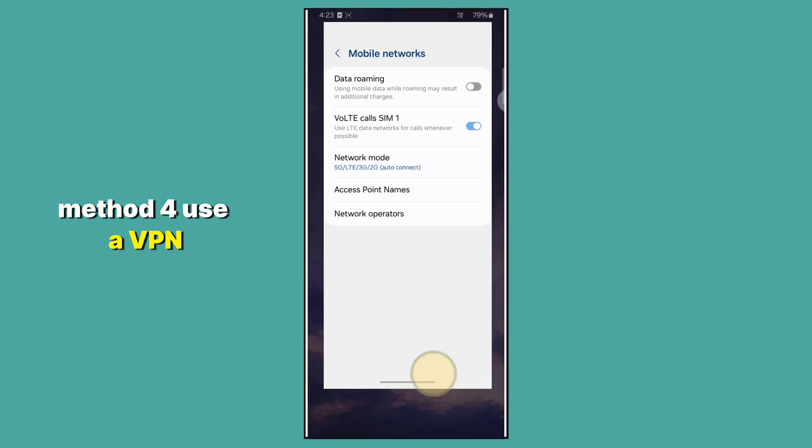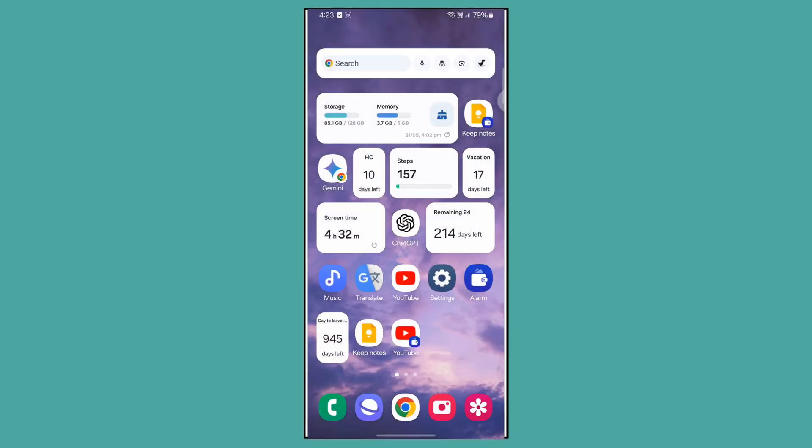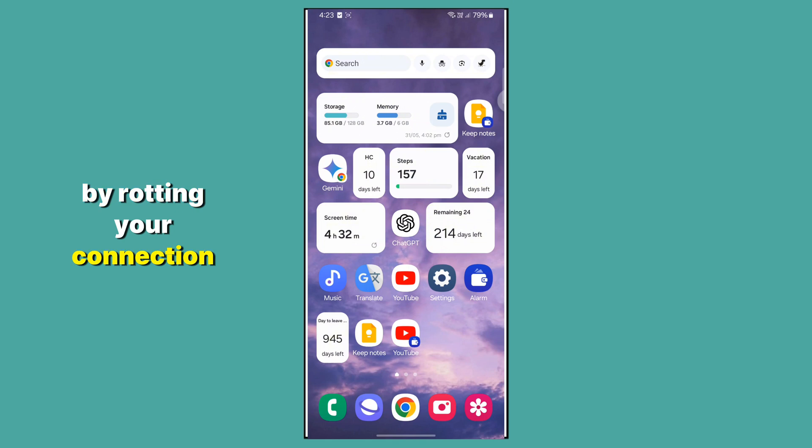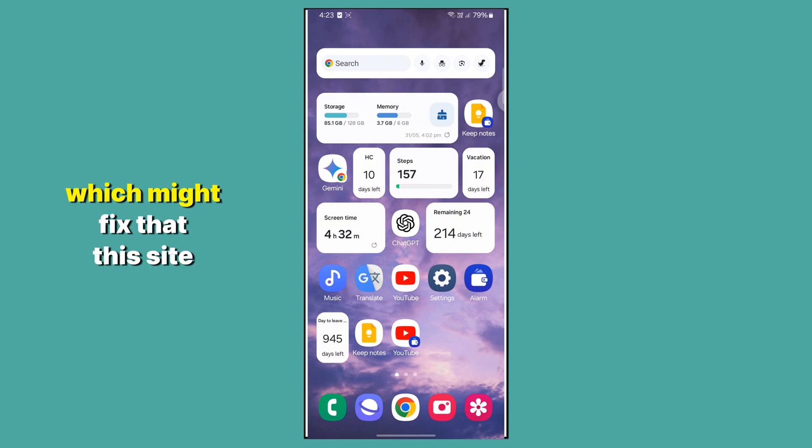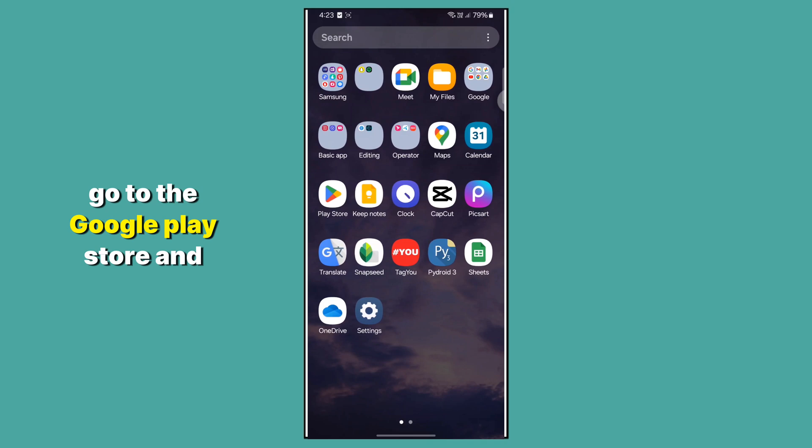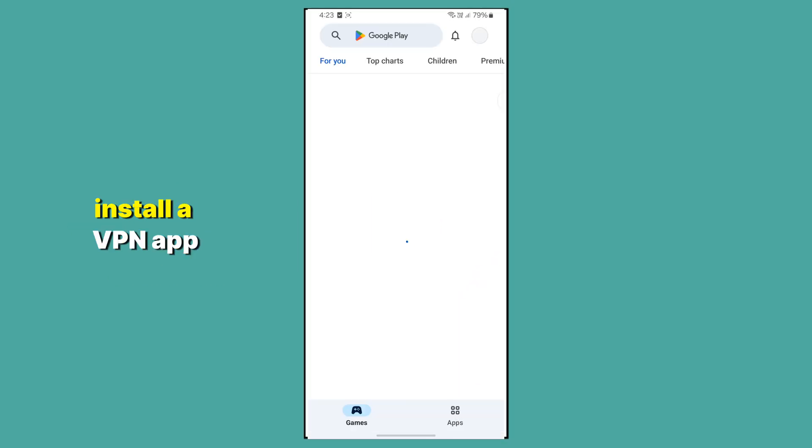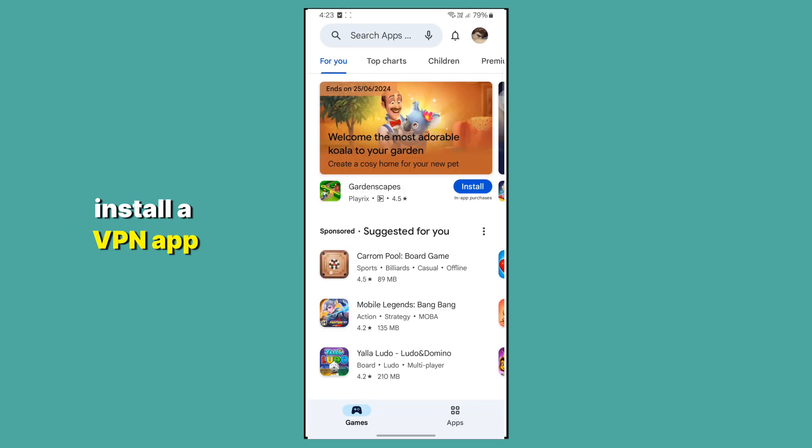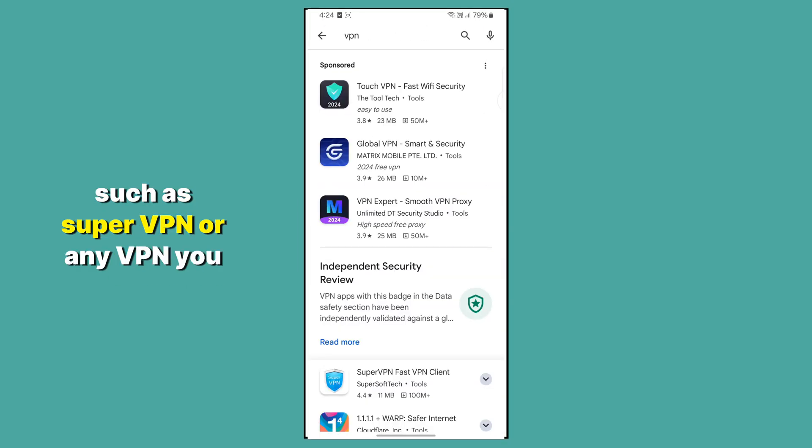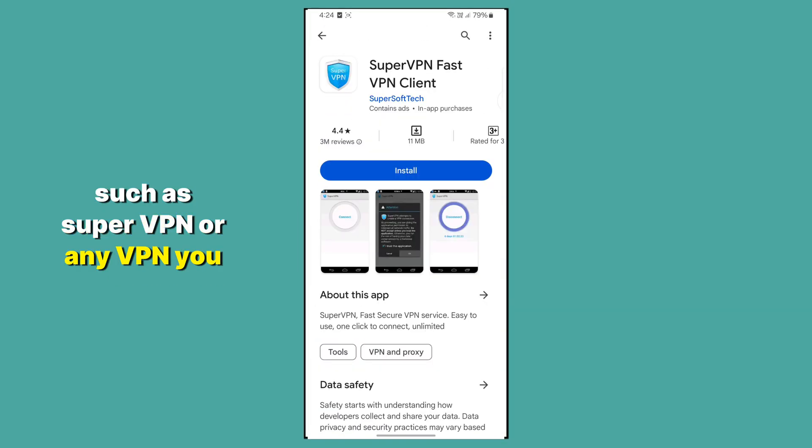Use a VPN. VPNs can help you bypass local network issues by routing your connection through a different server, which might fix the 'this site can't be reached' problem. Go to the Google Play Store and install a VPN app, such as SuperVPN or any VPN you want.